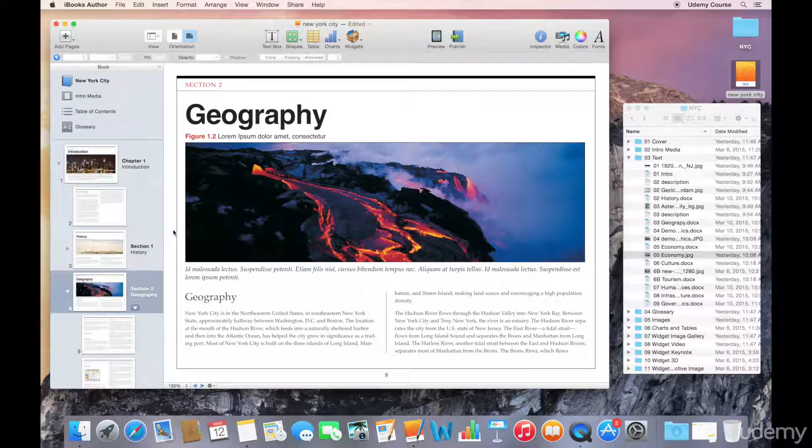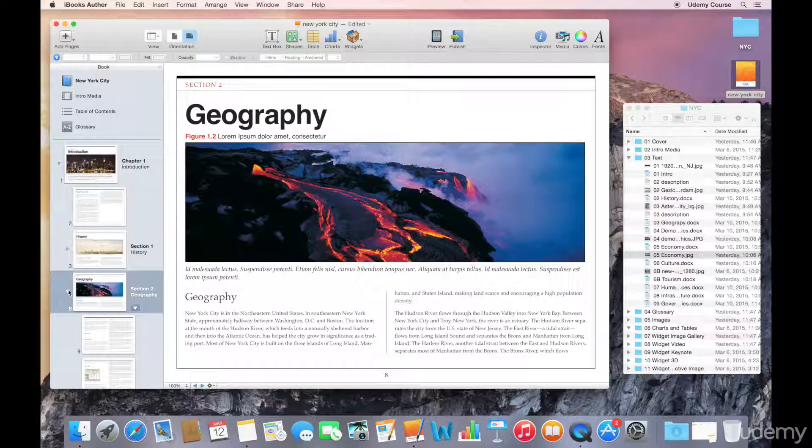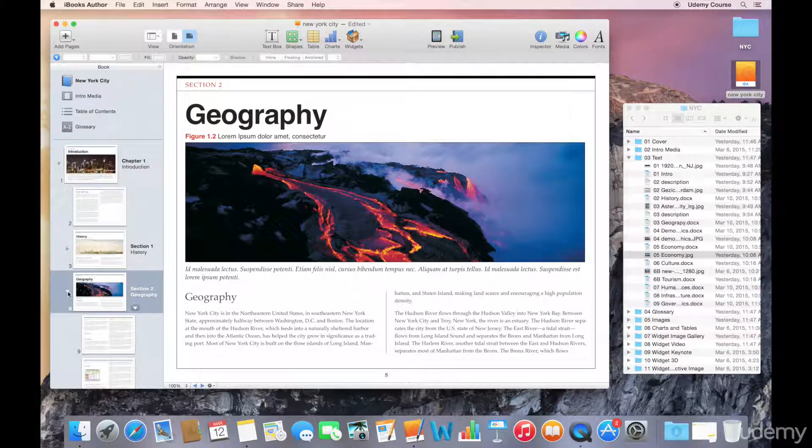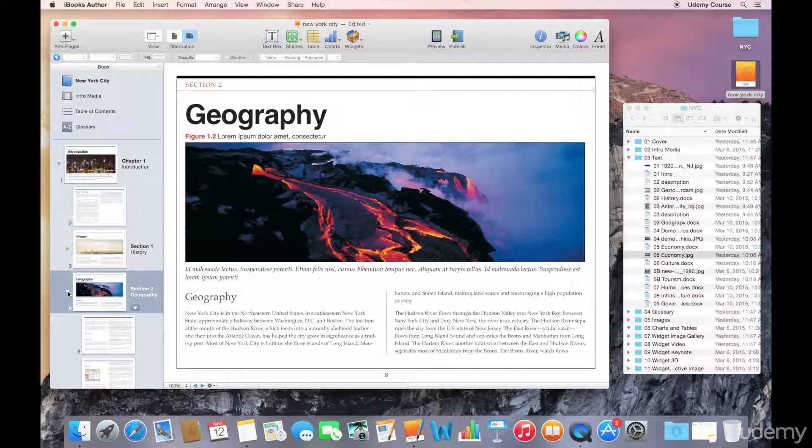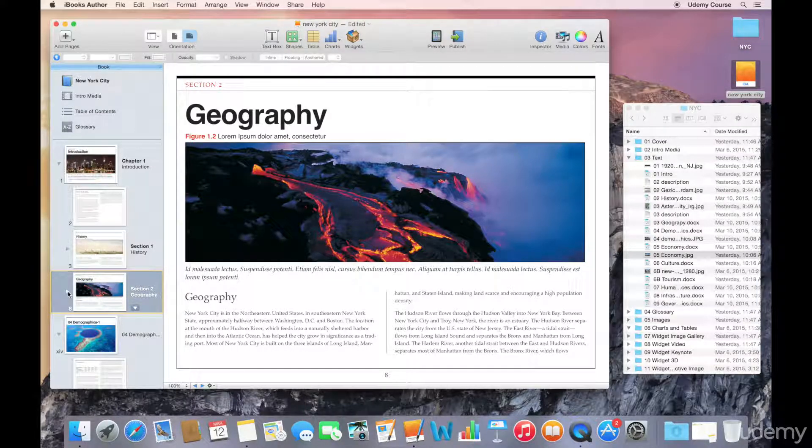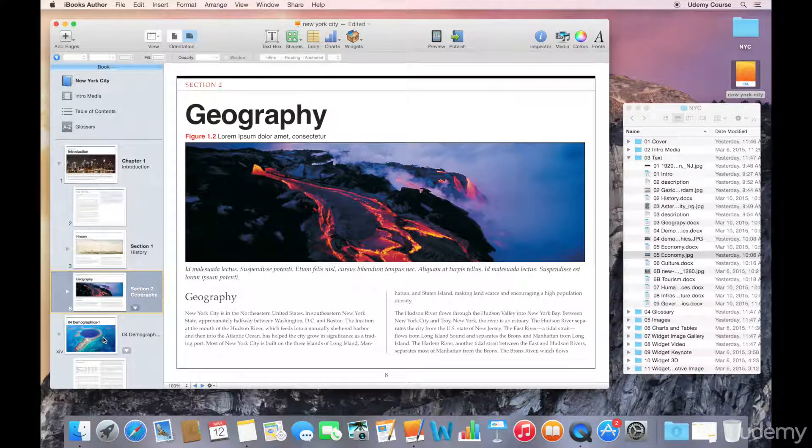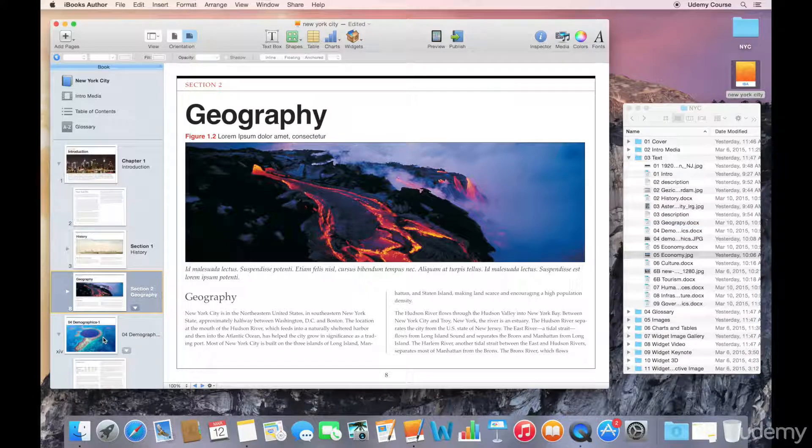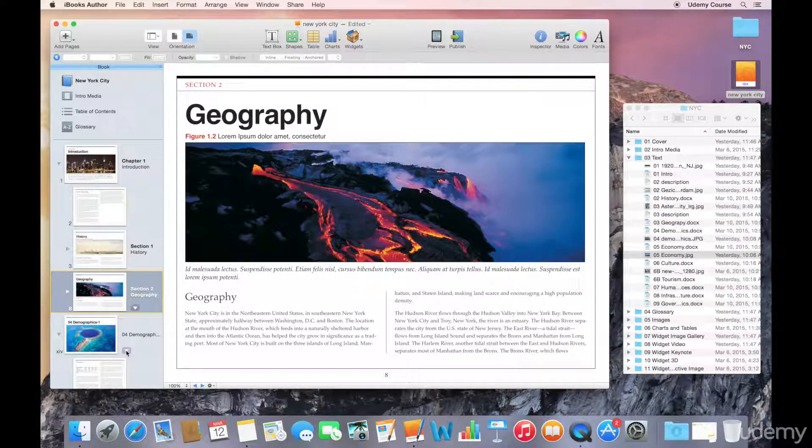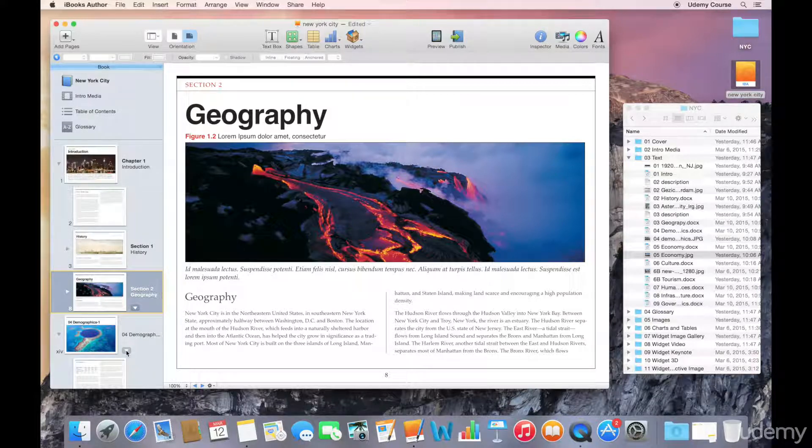And while I was doing that, I made a couple of mistakes deliberately, and I wanted to go back and just explain how you can change the layouts that are associated with a particular page or a section. Now, you might recall that when we brought in the demographics chapter, I used a different layout option during the import process. And that particular layout actually is for preface rather than the actual chapter.